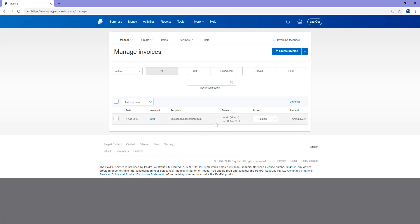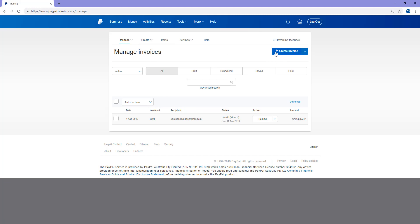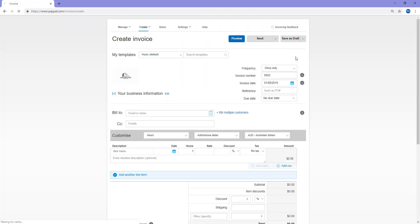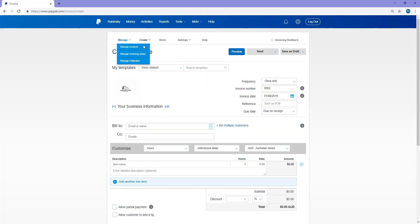So now I'd like to show you how you can actually create your very first invoice. So I'll go up to the Create section and you can either click Create Invoice or you can click this large Create Invoice button on the right hand side. So if I click on that Create Invoice button, it takes me to the Create Invoice page.